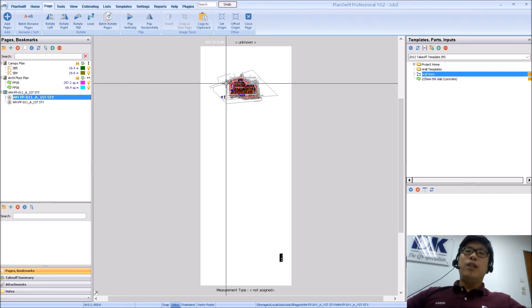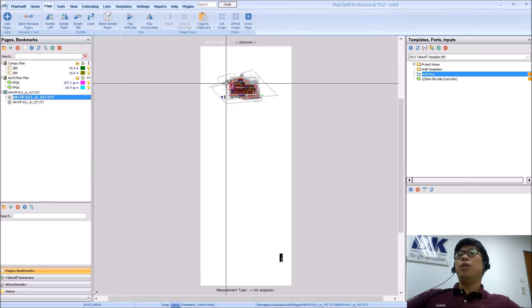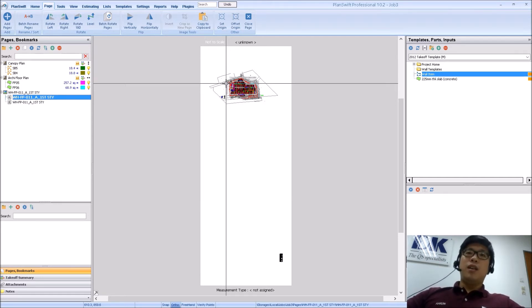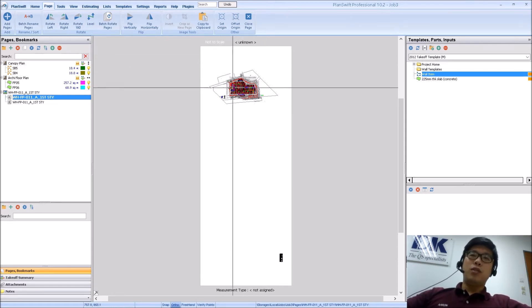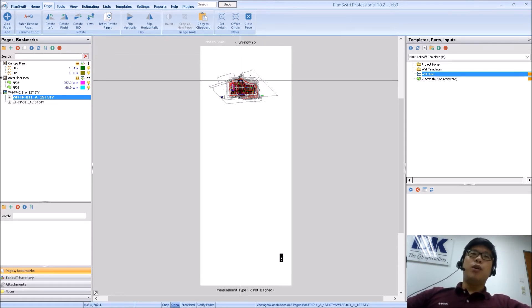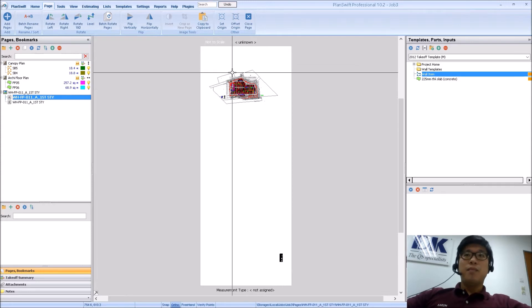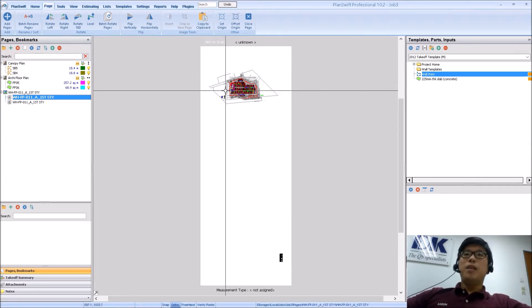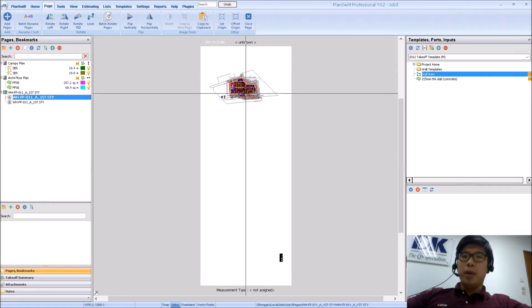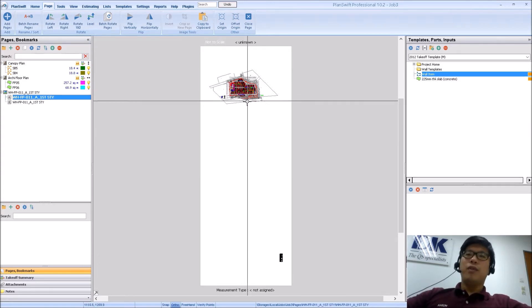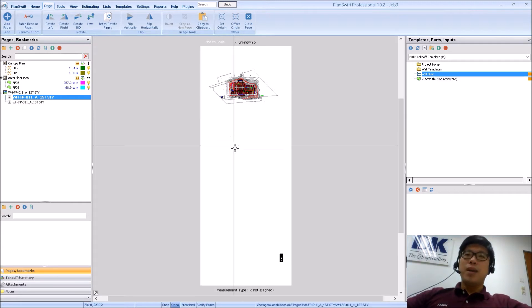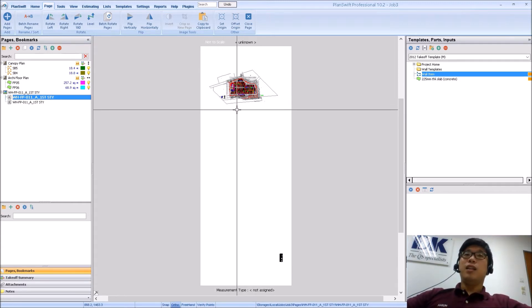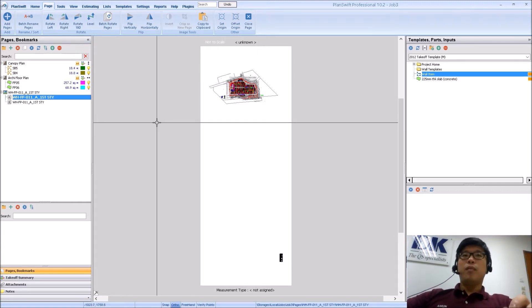So when you receive a CAD file, you will definitely have both of them inside the model space and another one which is called paper space. It's important to take note that whatever that's inside the model space will likely be messy. That means there will likely be some copies of the same floor plan being copy pasted in other areas and they usually tend to be pretty big.